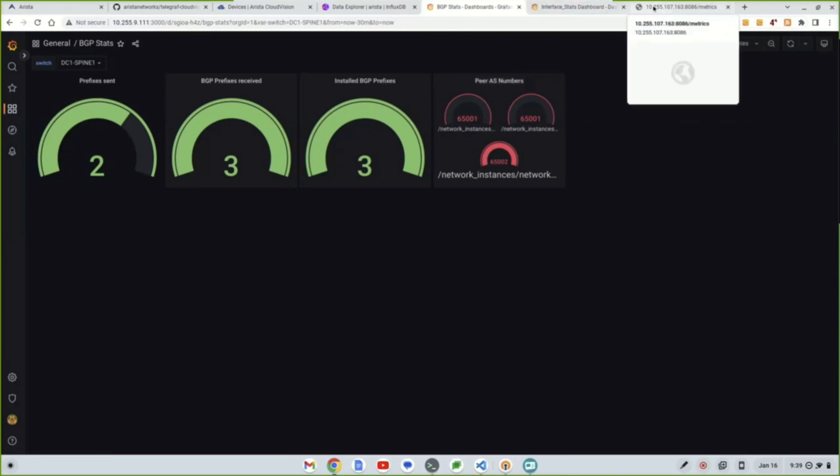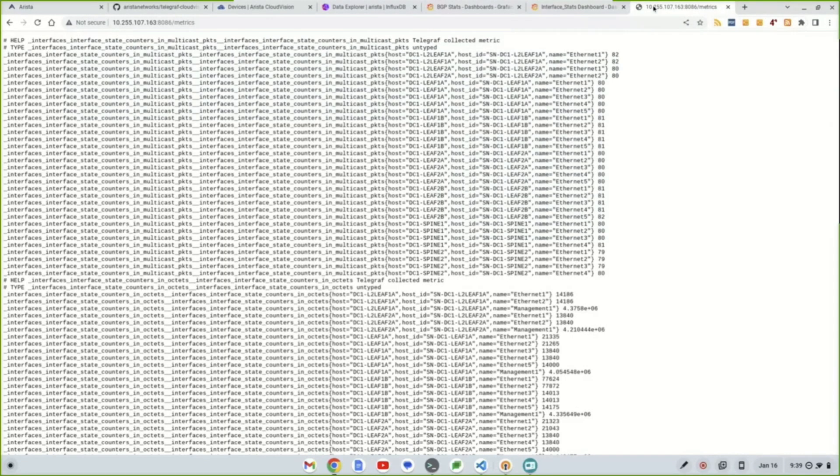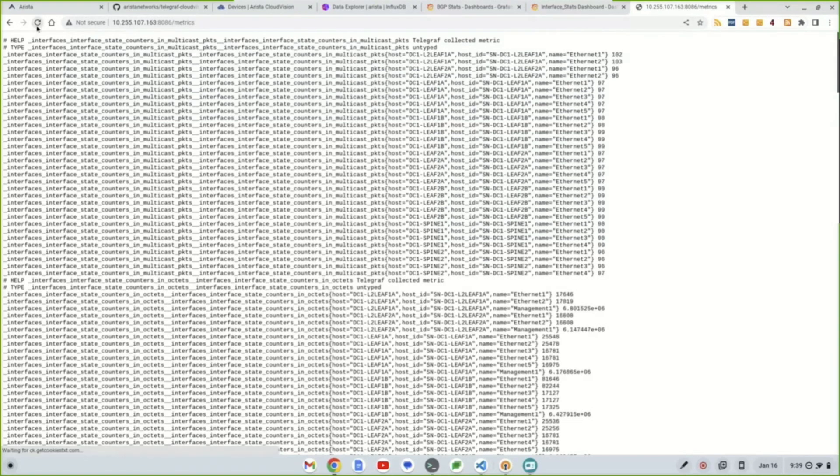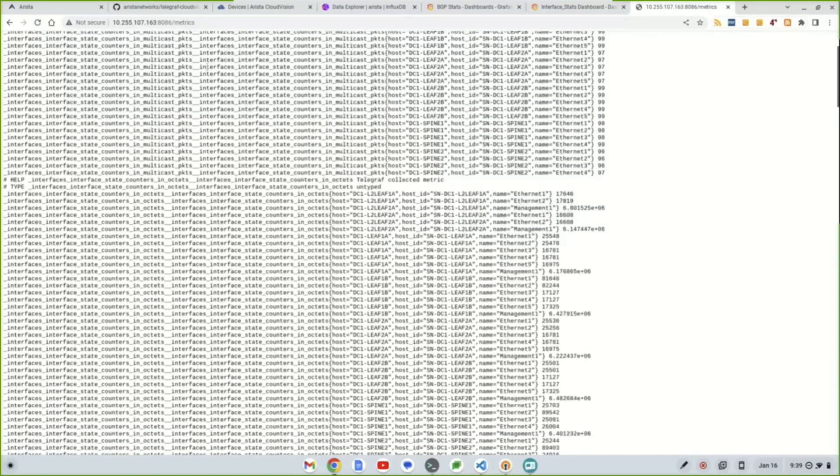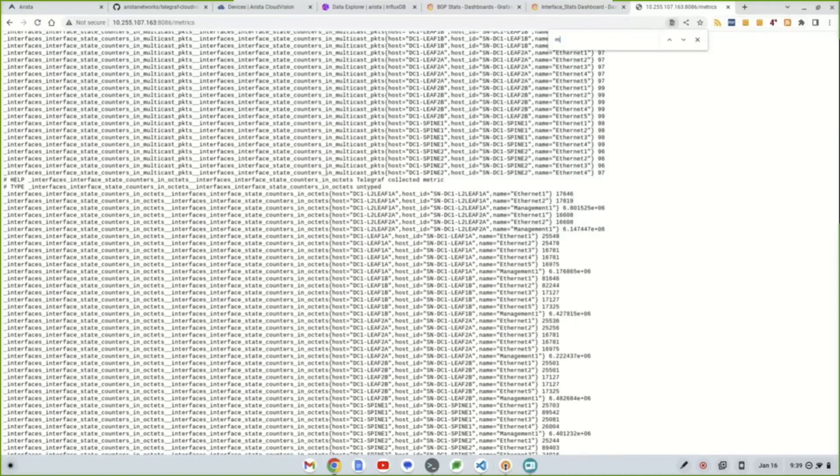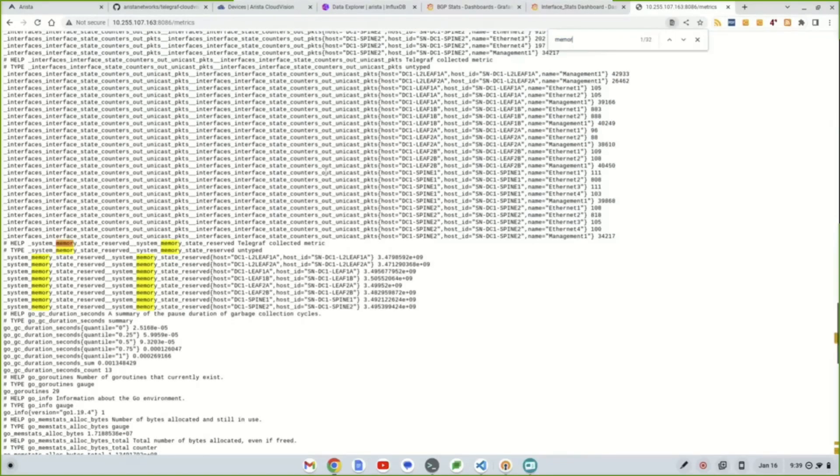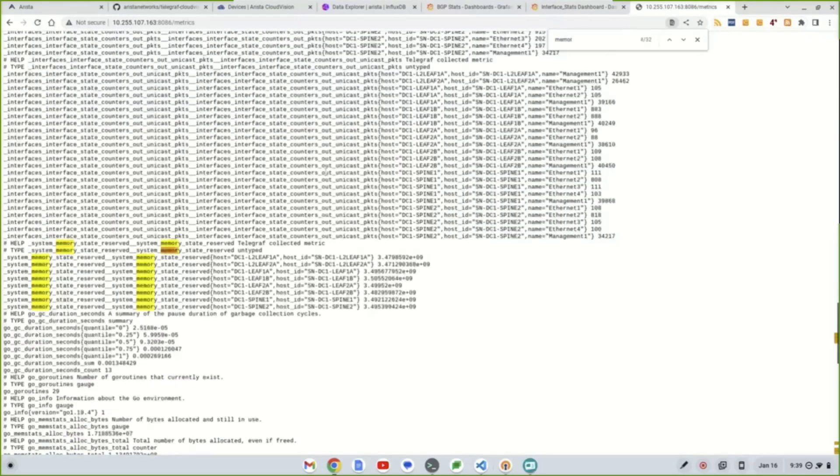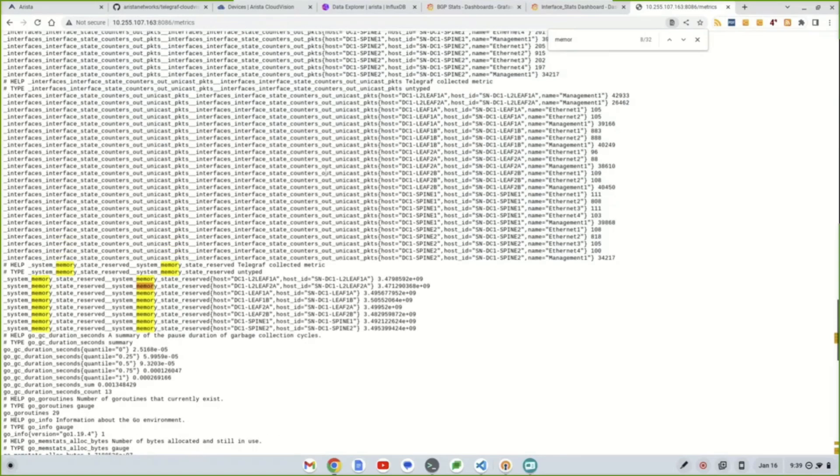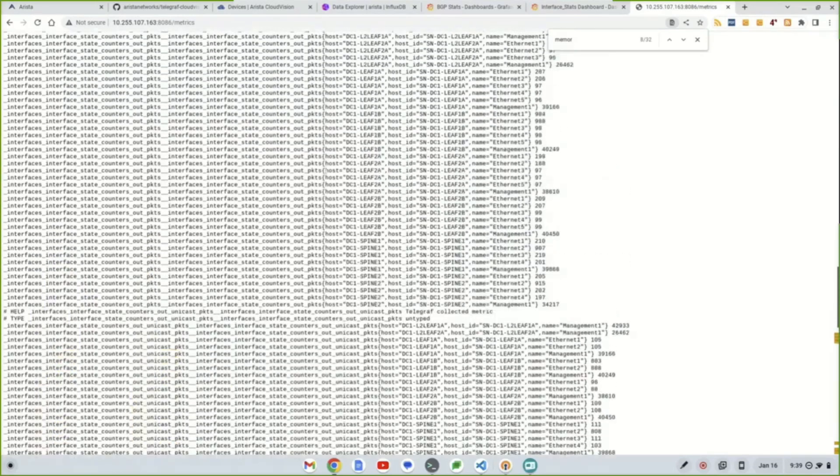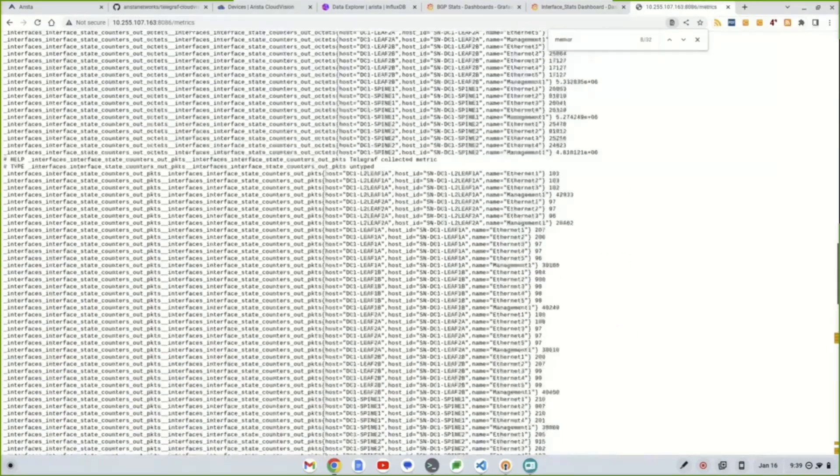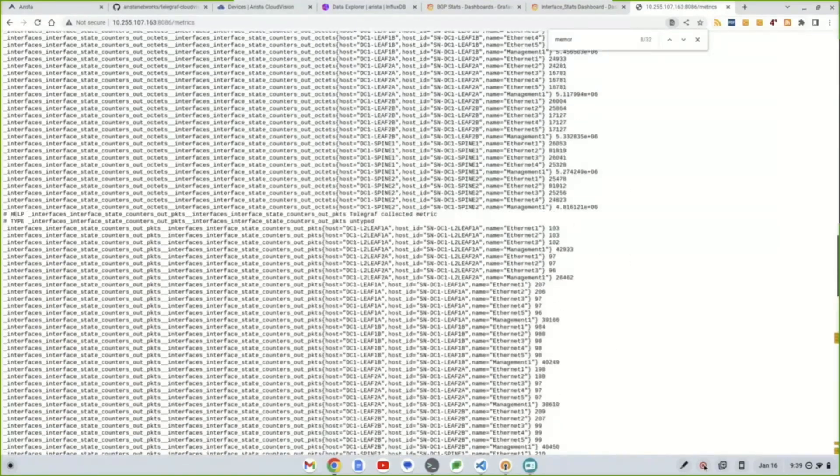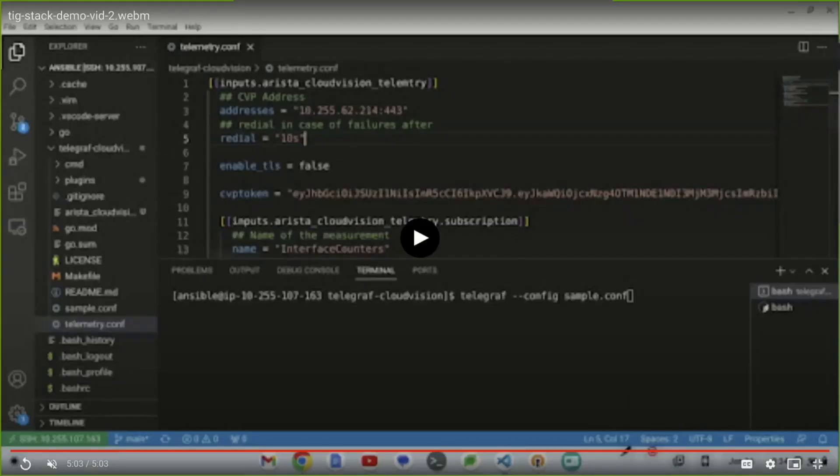And just lastly, we show off the Prometheus exporter portion. So with that, Prometheus is involved in this too because it is Telegraph. So everything with Prometheus, you could scrape this instance for it. So things like memory, things like packets, statistics, and so forth. Everything that comes out of CloudVision, with this integration piece, we could do that as well.